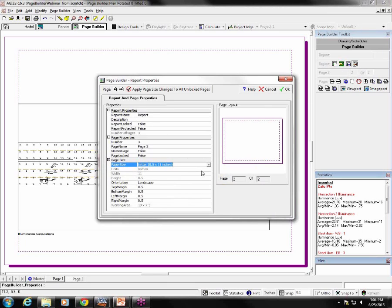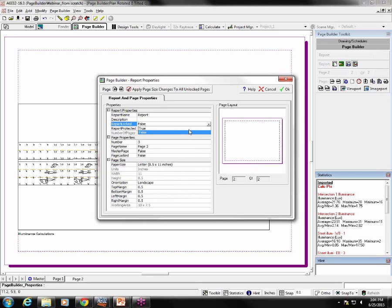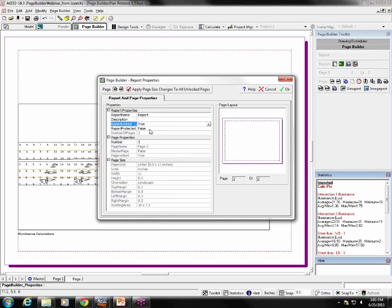This time, notice that you may lock or unlock an entire report. Report Locked False, we'll change that to True, and if I change it to True, now that means that I can protect it with a password when I lock it, and this prevents changes from being made to any existing pages, but pages may still be added to the report. And then again, we can protect it with a password.